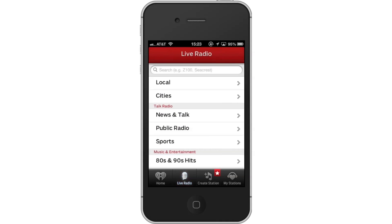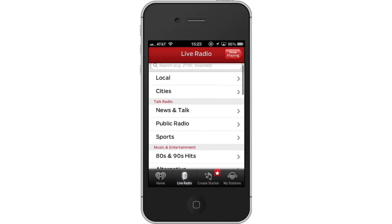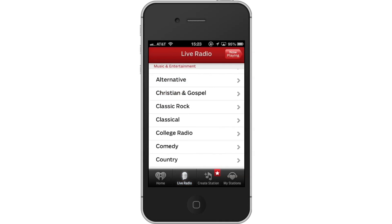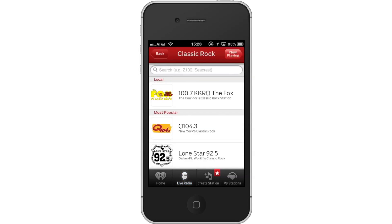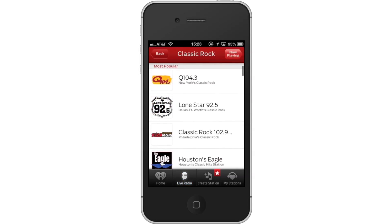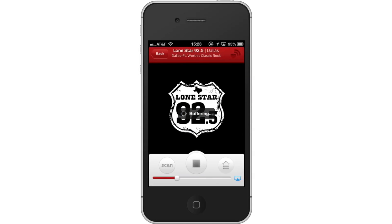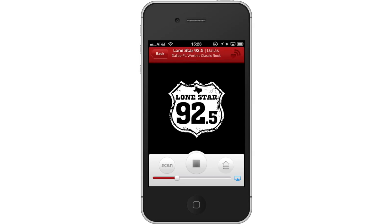Tap Live Radio. You can now browse the various stations to find what you're looking for. Lastly, choose Location. Scroll through the list of radio stations and tap its respective tab to start listening. The stream will then begin to buffer and play.